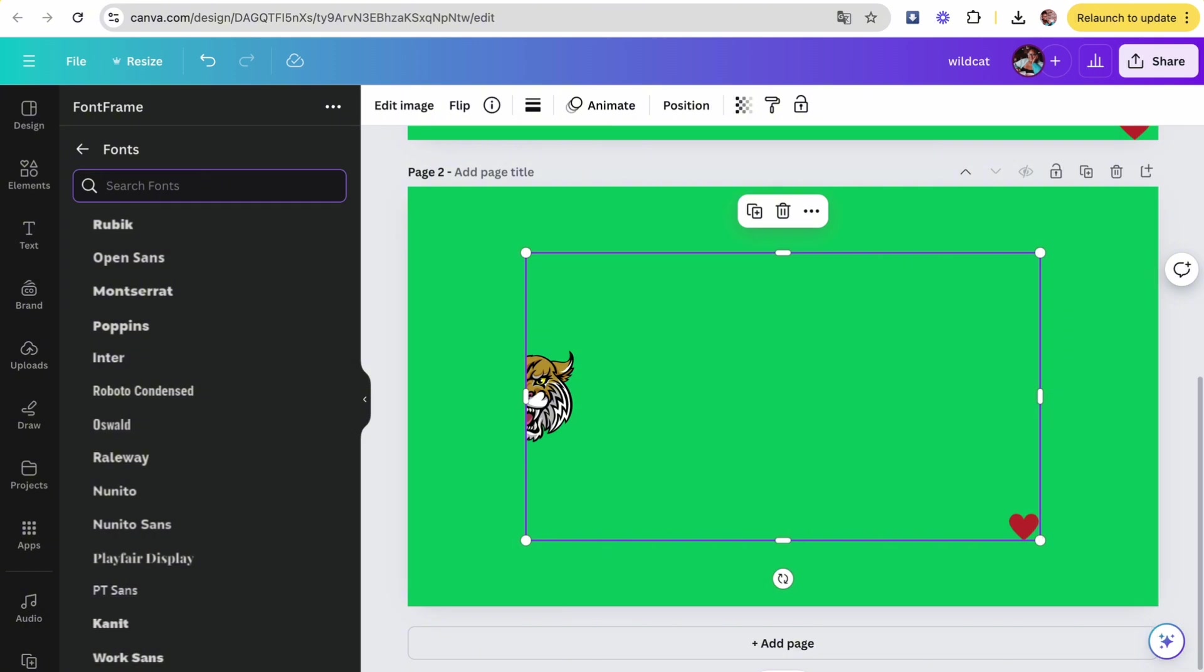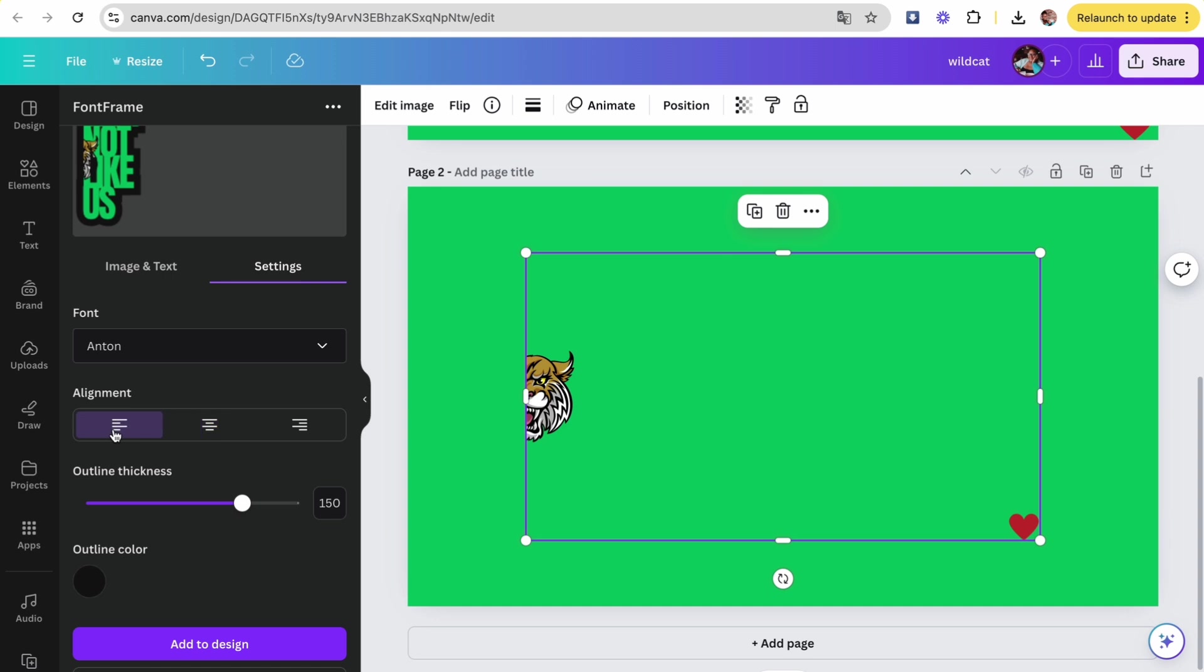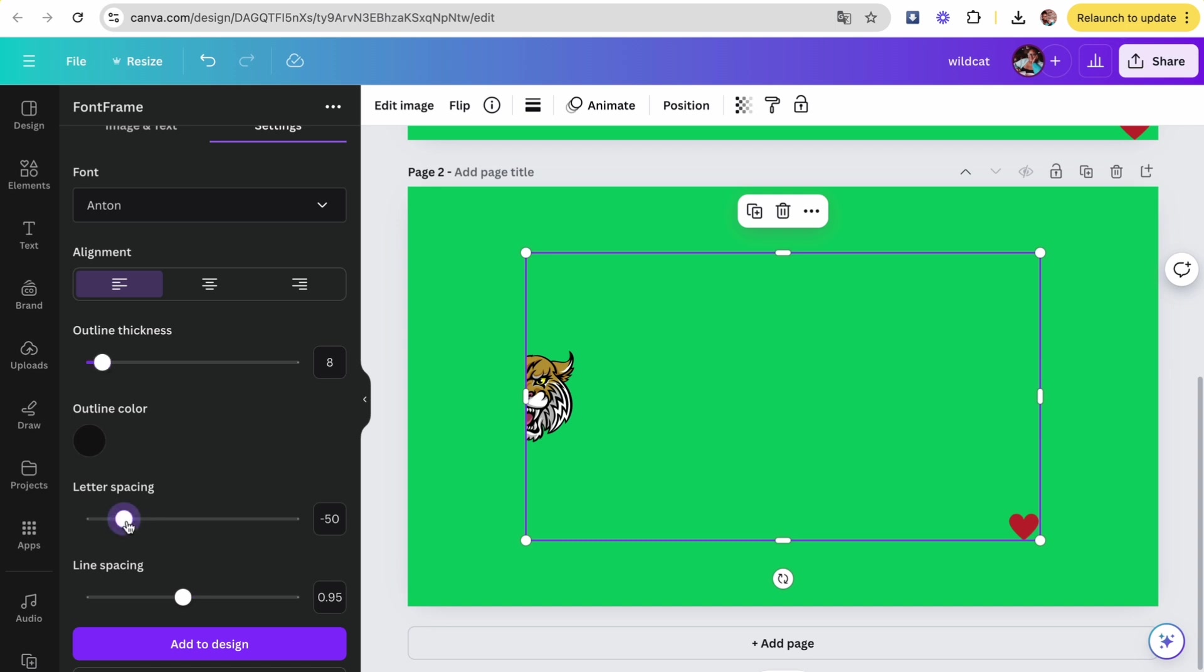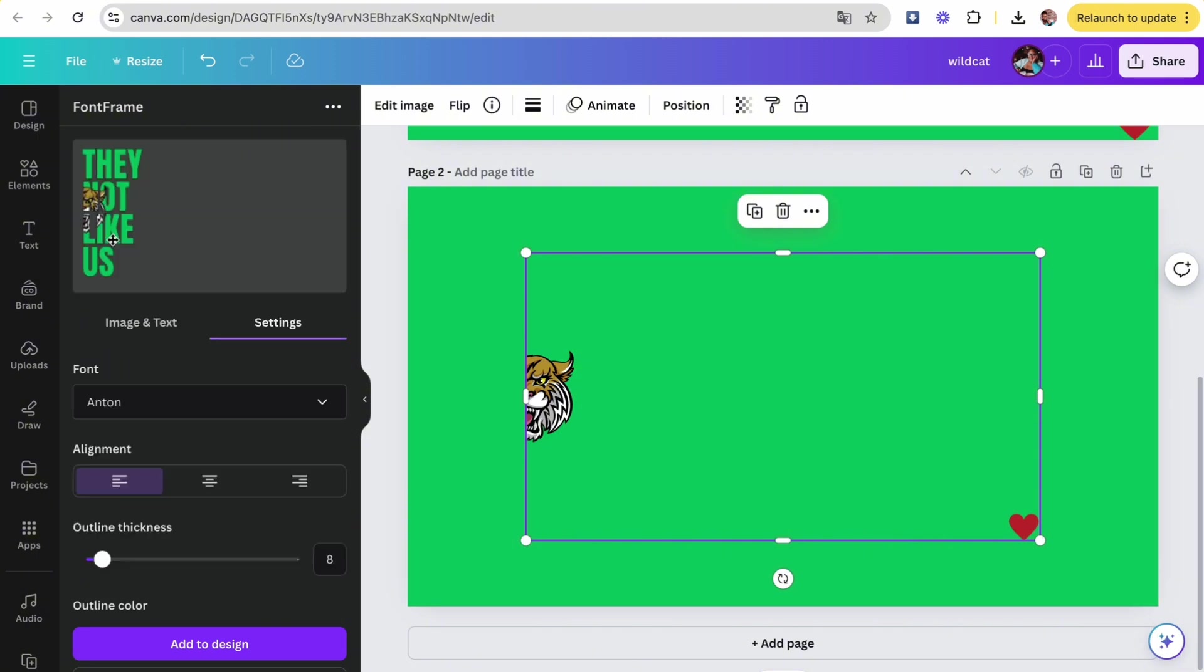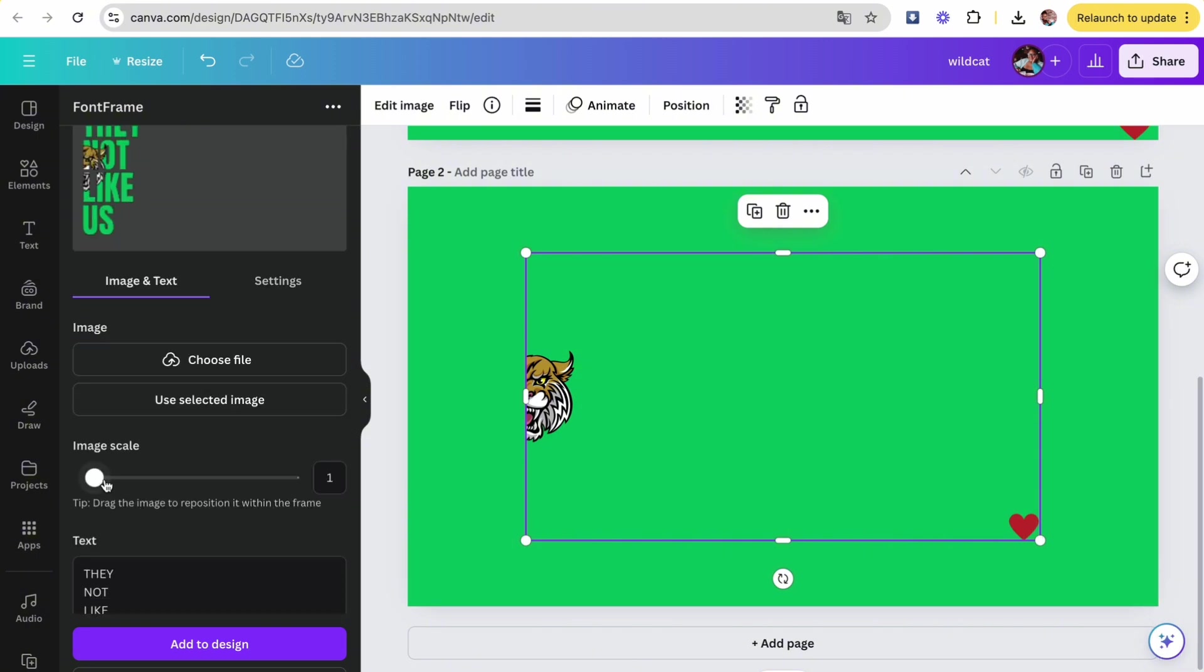Then we're going to change the font to Anton, and then we're going to align it to the left. Next, we're going to click on the line spacing, bump that up to 0.95, take the outline thickness and put it down at 8, and then the letter spacing we're going to put that at zero. Head back to image and text.